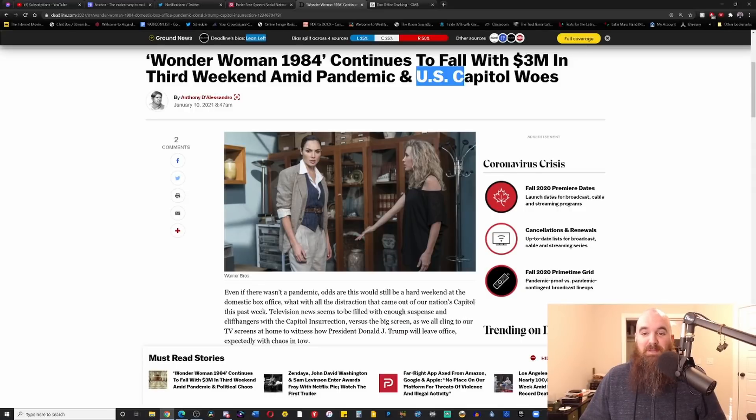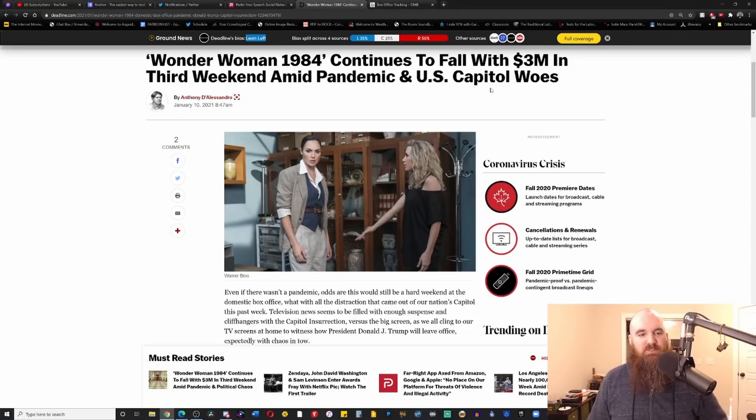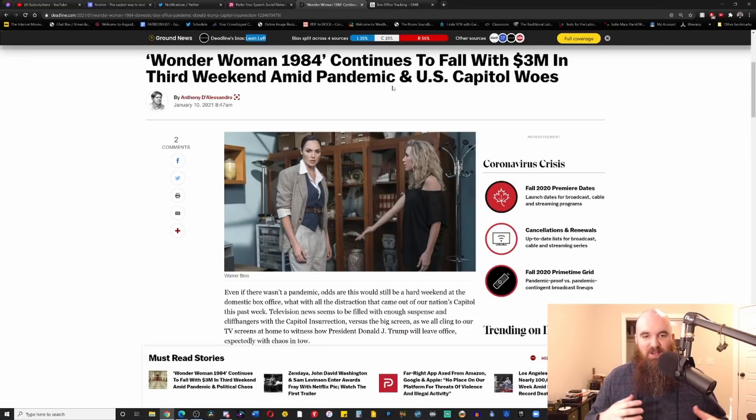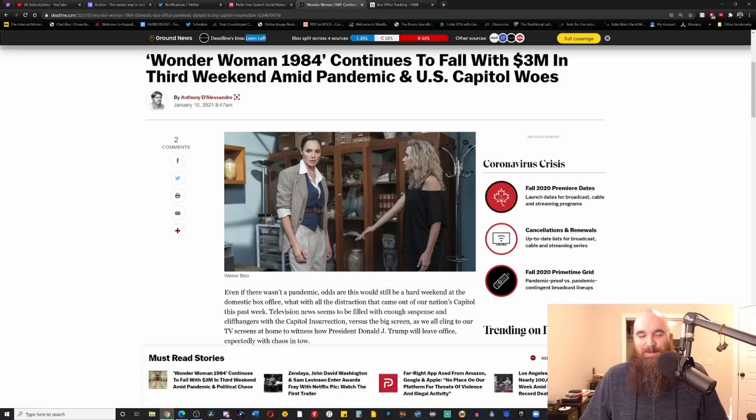They're blaming it on the US capital woes. So on Wednesday there was a protest, some members of that protest got violent, and so they are just going ahead and they're going to blame it on that.